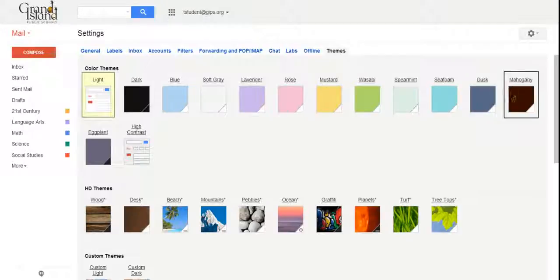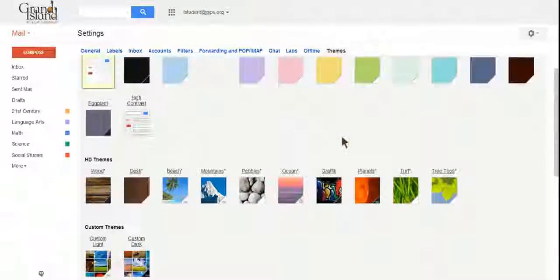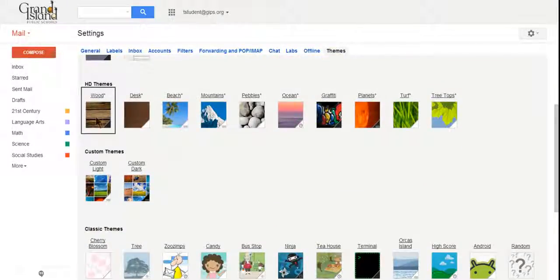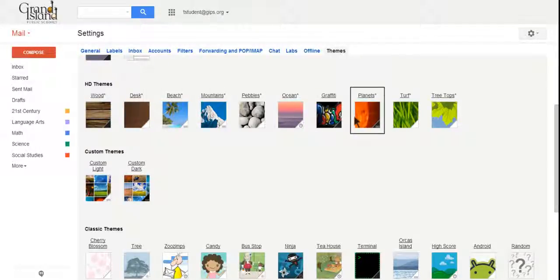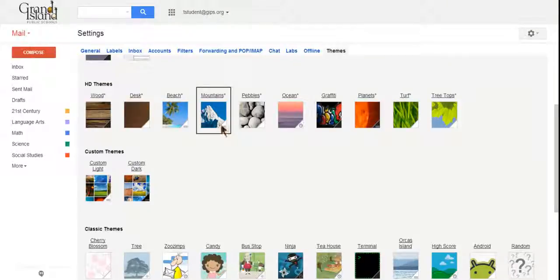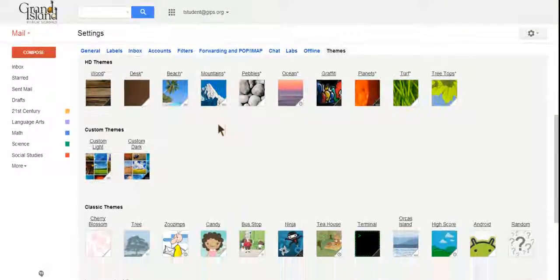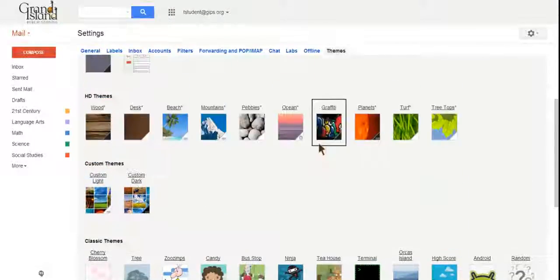You have all the different colors that you can choose from. Then you have some HD themes with different backgrounds and things you can choose from, or some of the classic themes down here below.